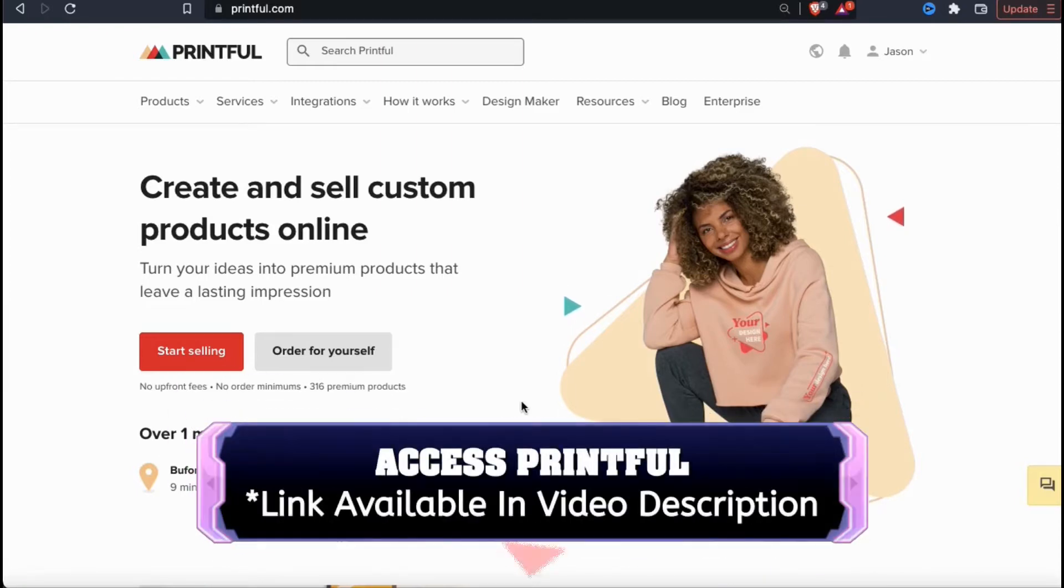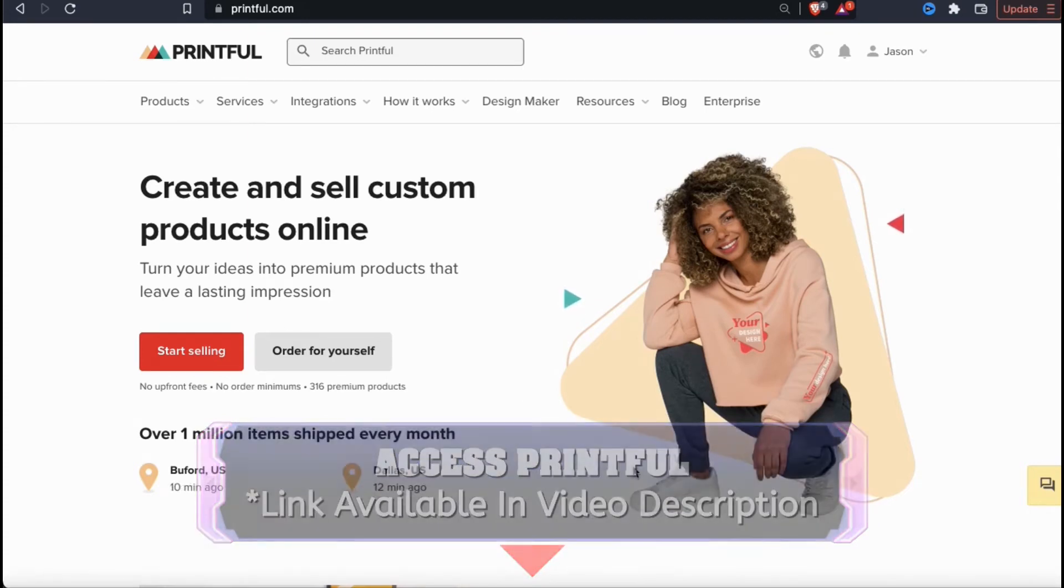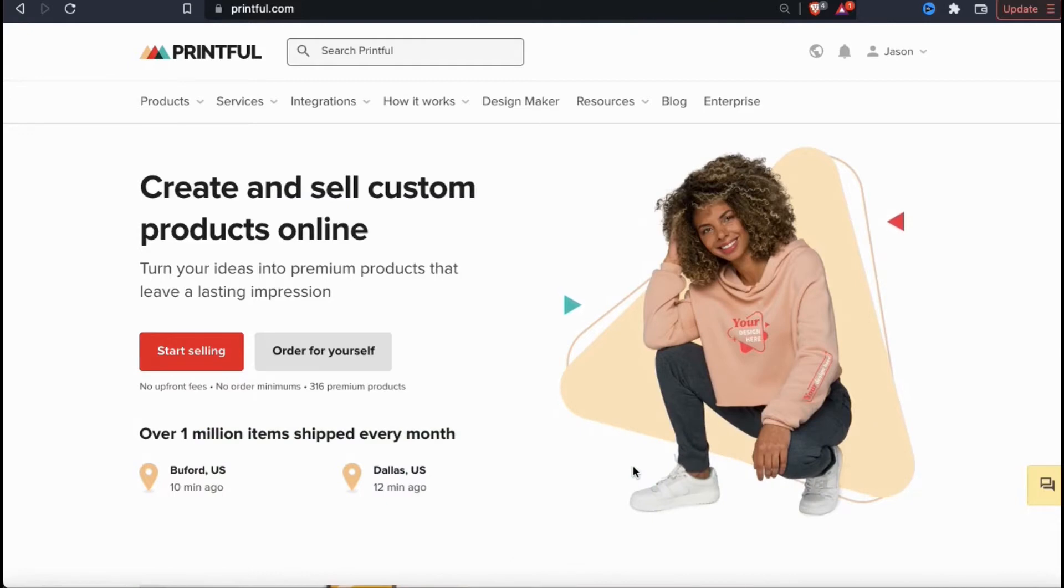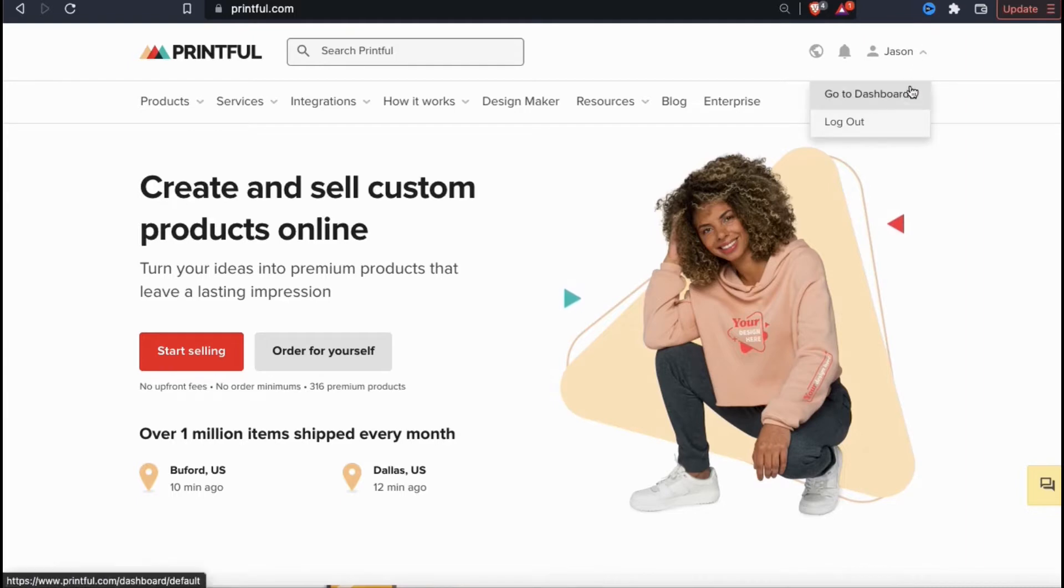So let's go through the process of creating product templates on Printful. Printful is free to join, so go ahead and click the link in the video description to sign up and follow along. Once you've logged into Printful, look up at the top right of the page and click on your account drop-down menu. From here, go ahead and click on go to dashboard.